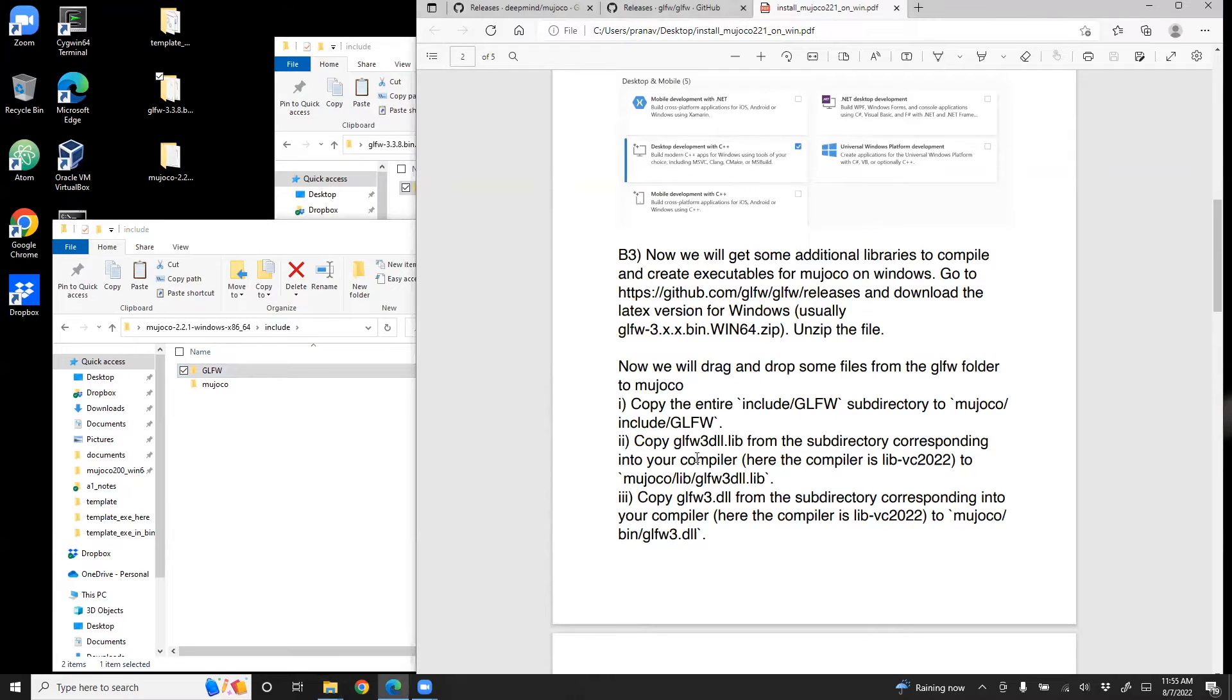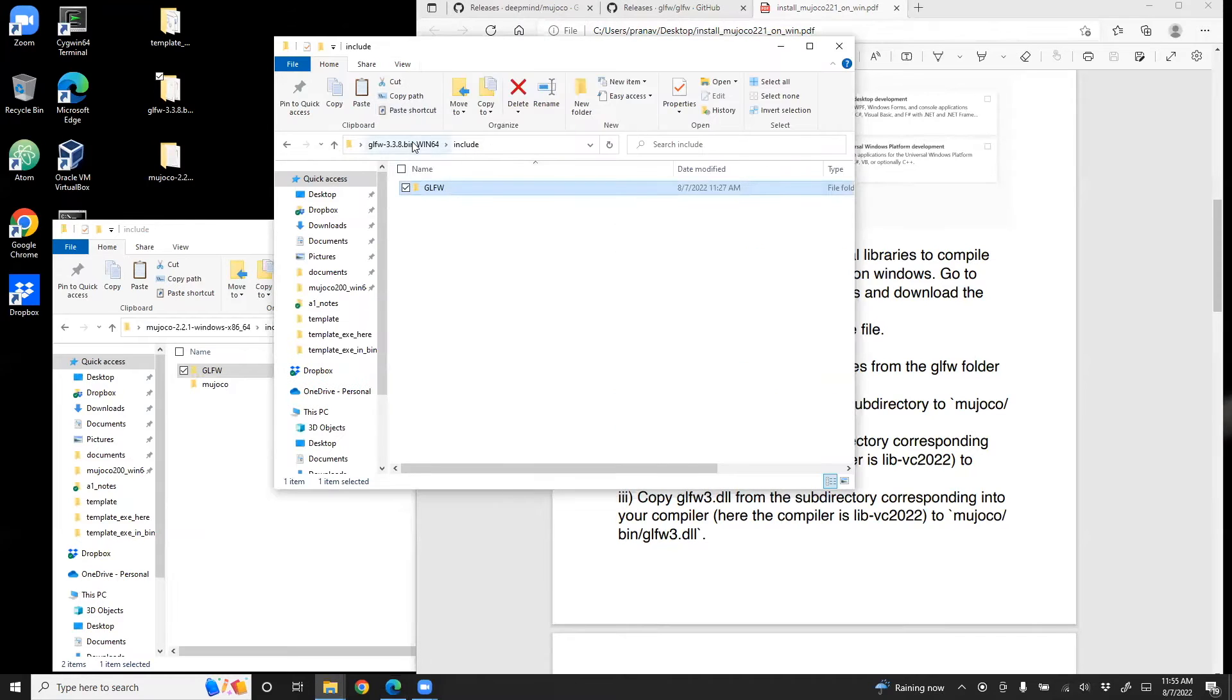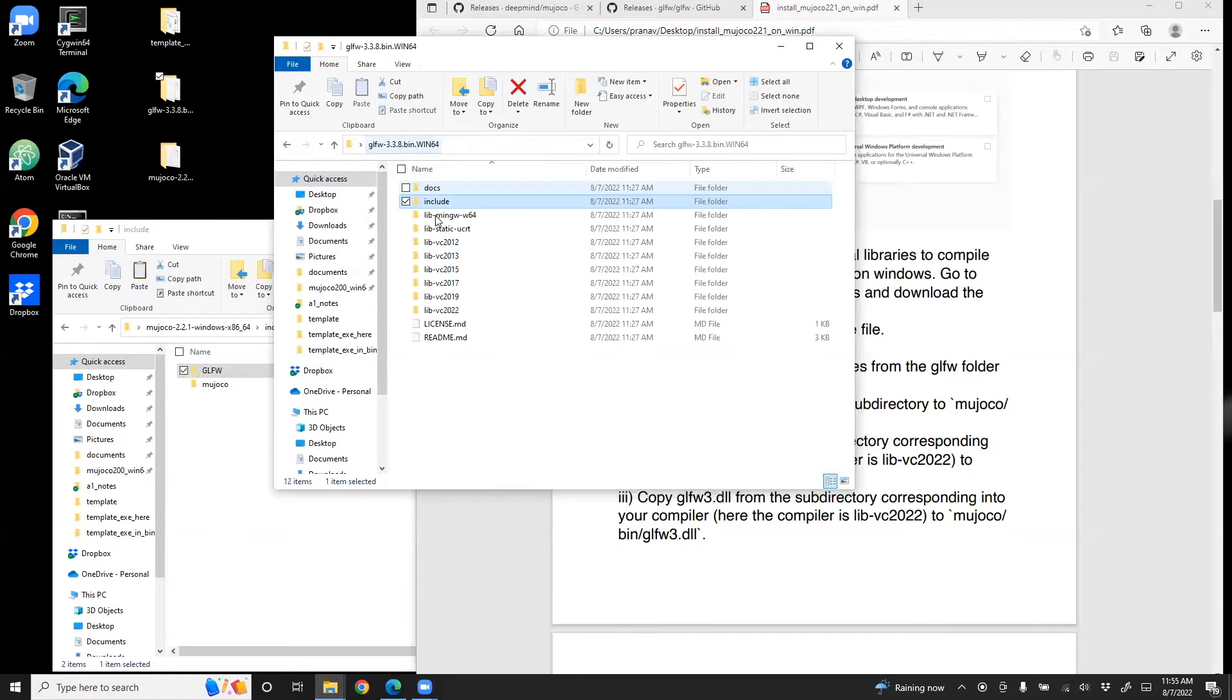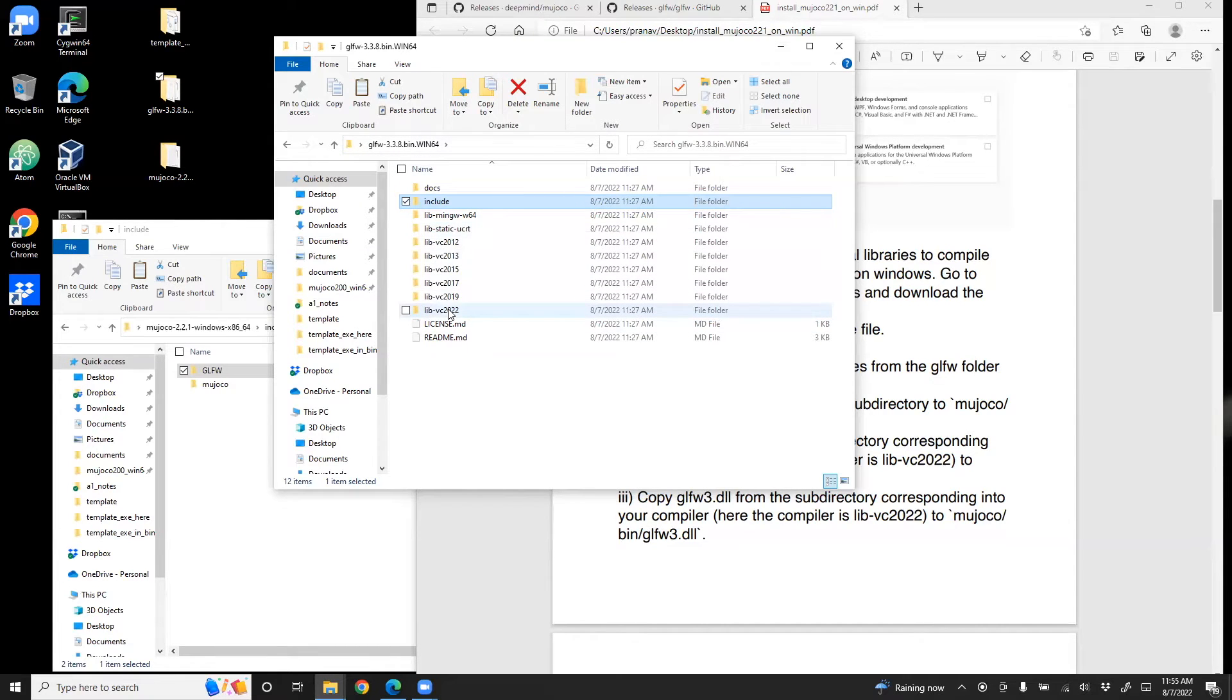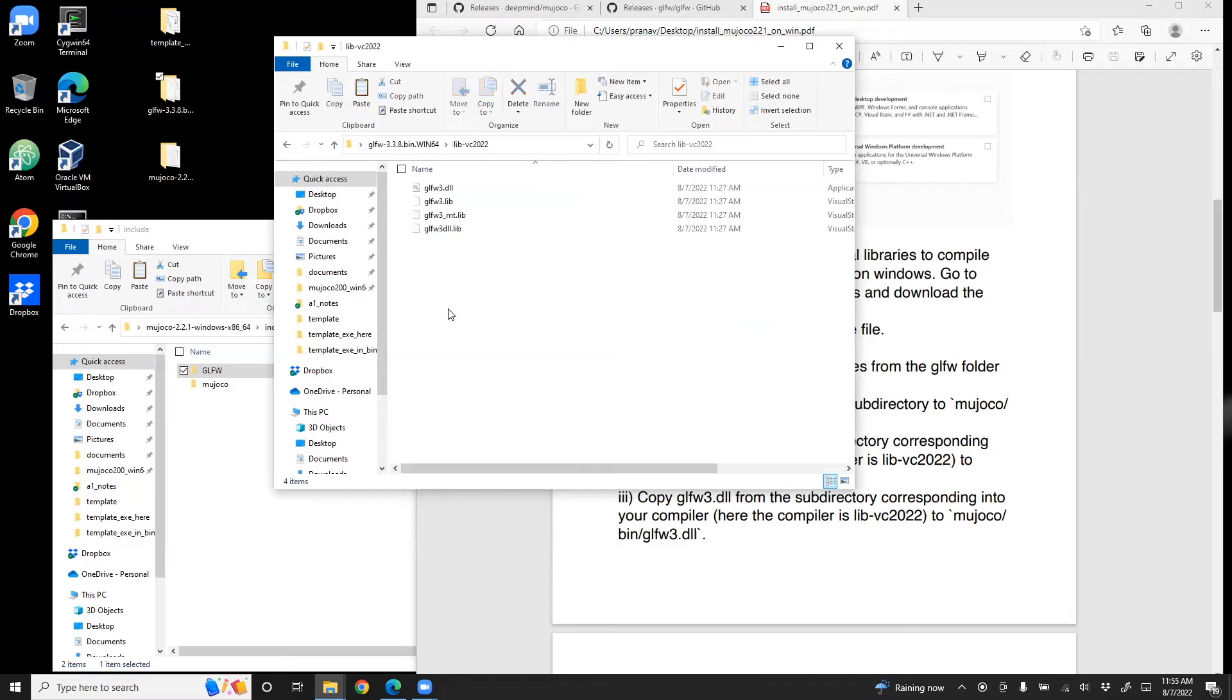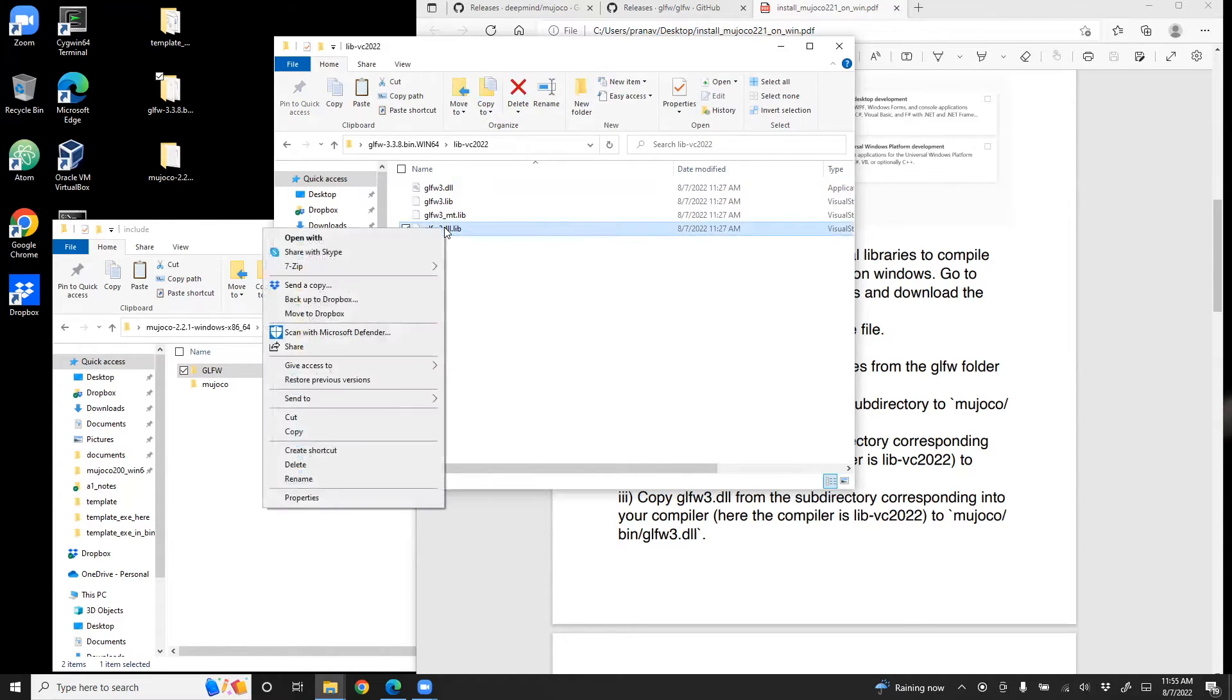The next step is we need to get this file, glfw3.dll.lib, and then put it in MuJoCo/lib/glfw3.dll.lib. So let's pick that up from GLFW. So here you see that there are a bunch of options - VC2012, 2013, and so on. Since we installed the VC2022 option, we click on that. Then get the glfw3.dll.lib. Copy that.